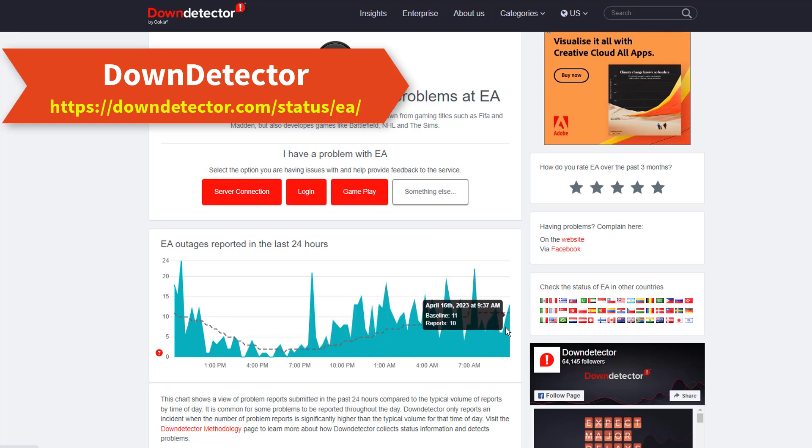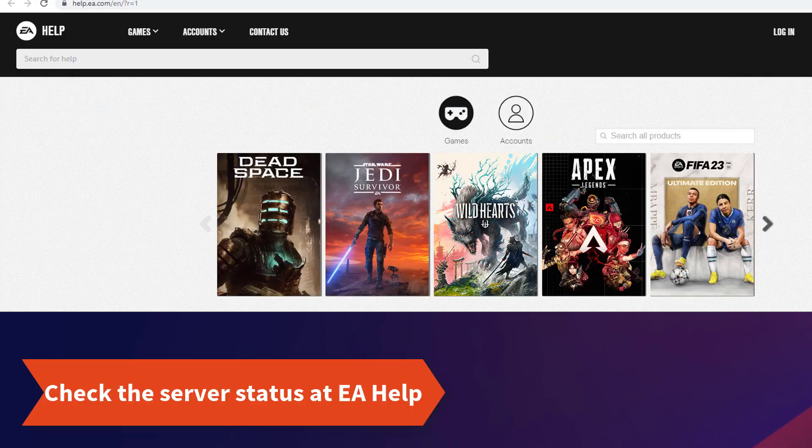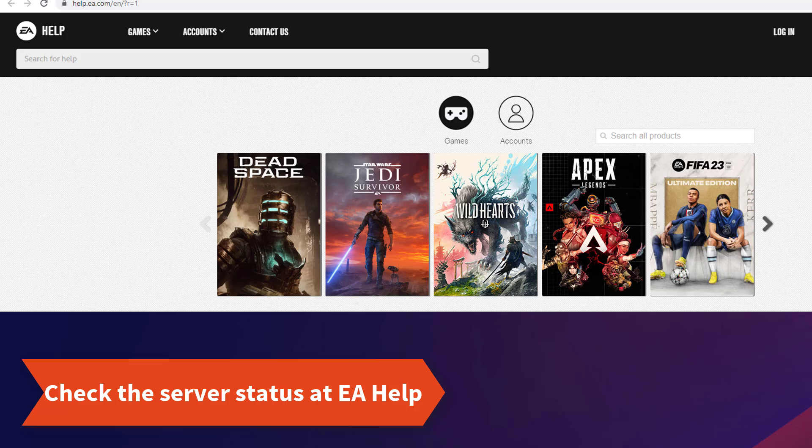It's possible that EA servers are down for maintenance or experiencing technical difficulties. Check the EA website or social media channels to see if there are any updates. At other times, EA servers may be overloaded with tons of users, especially when it's the launch day for a particular game, or when EA releases new content, such as an event for FIFA Ultimate Team. Hence, the servers can't handle this enormous number of users interacting with it all at once.